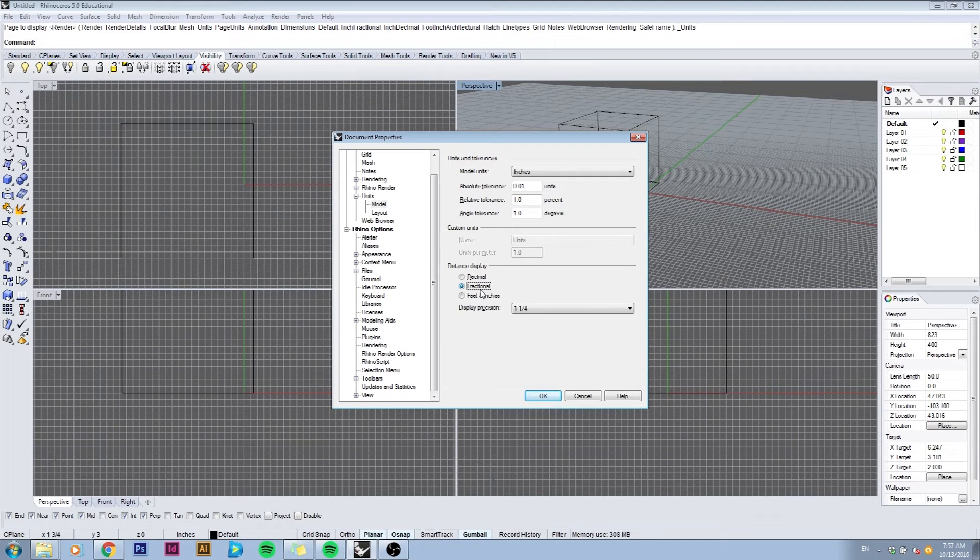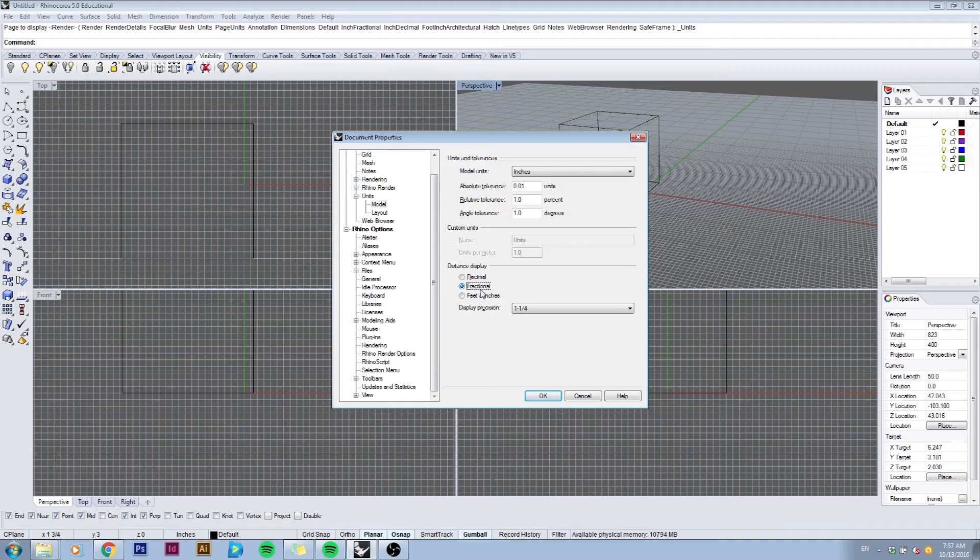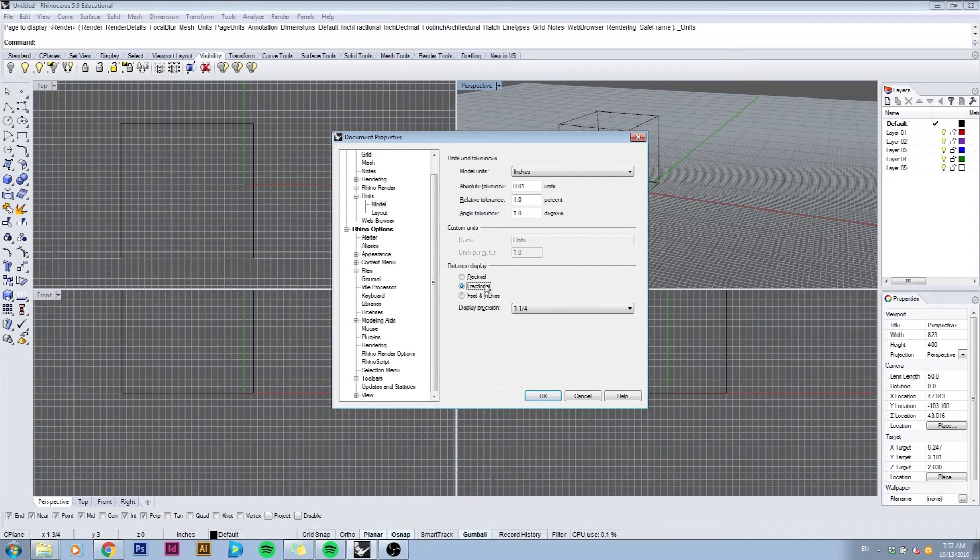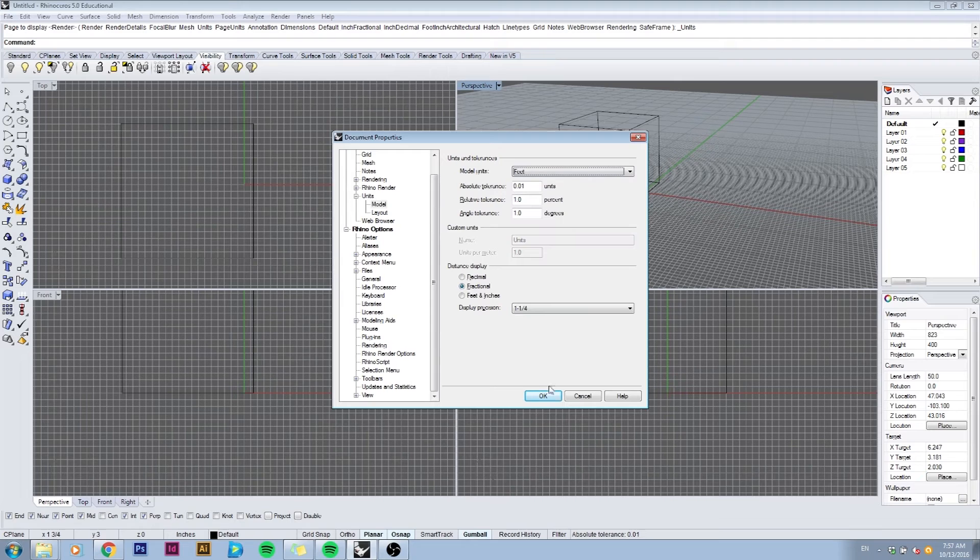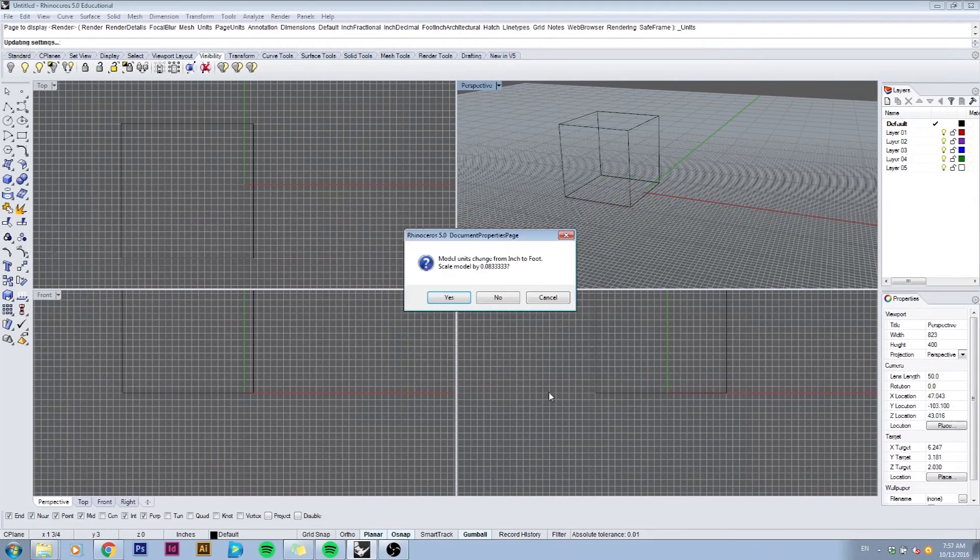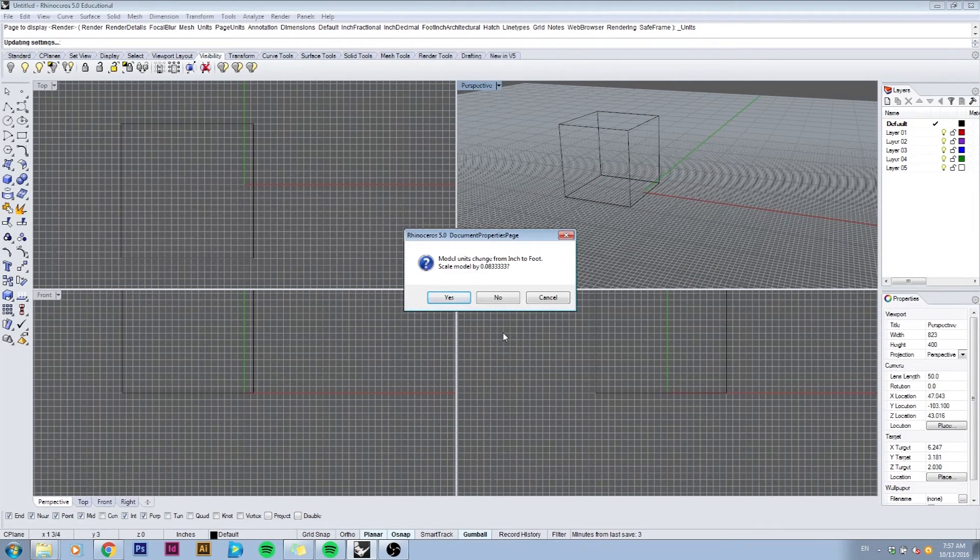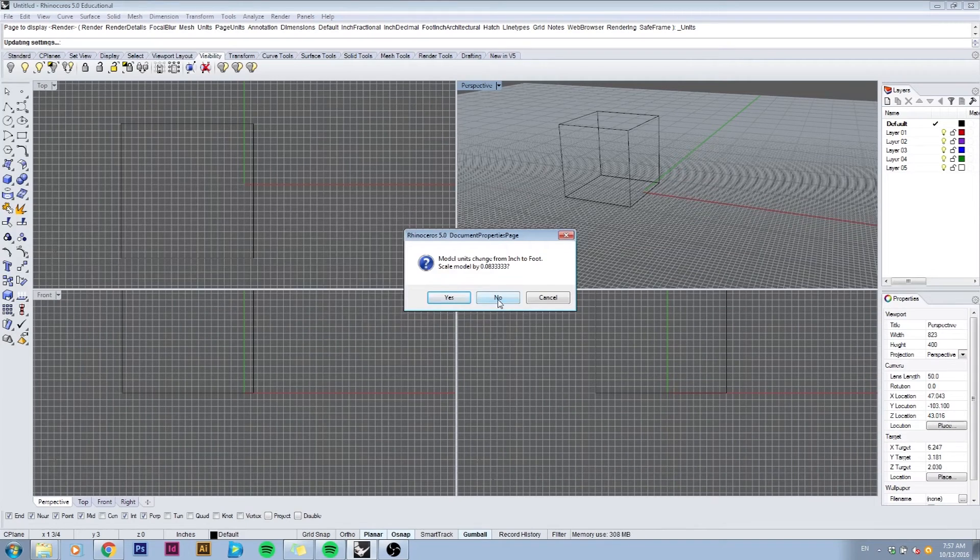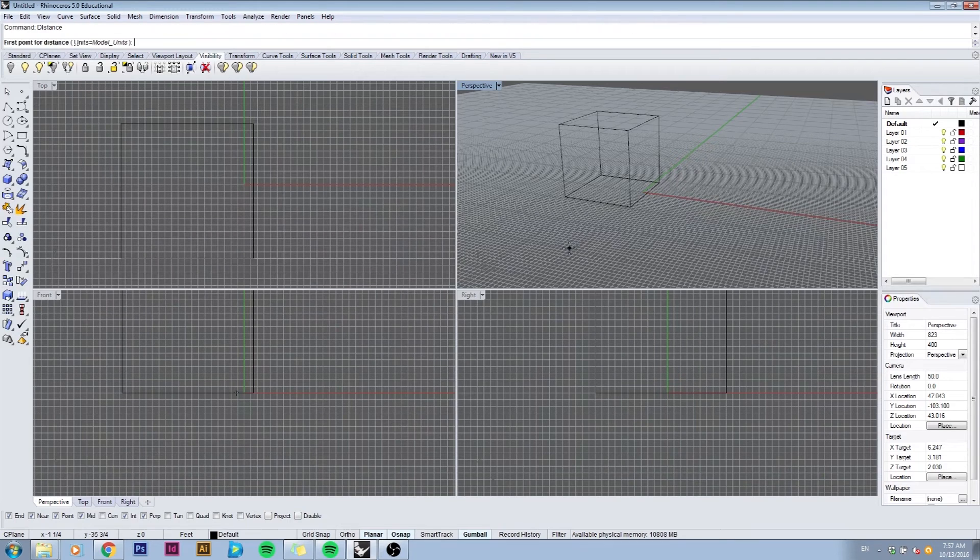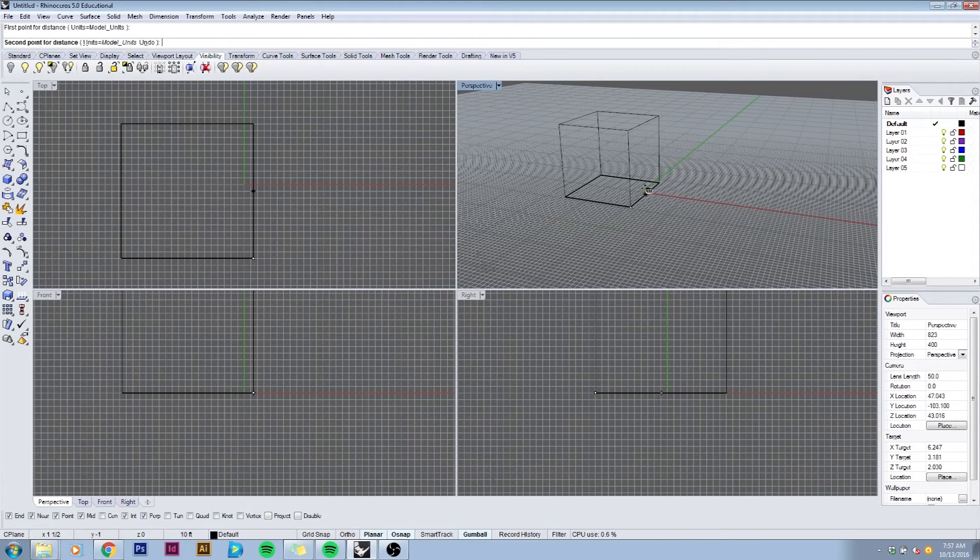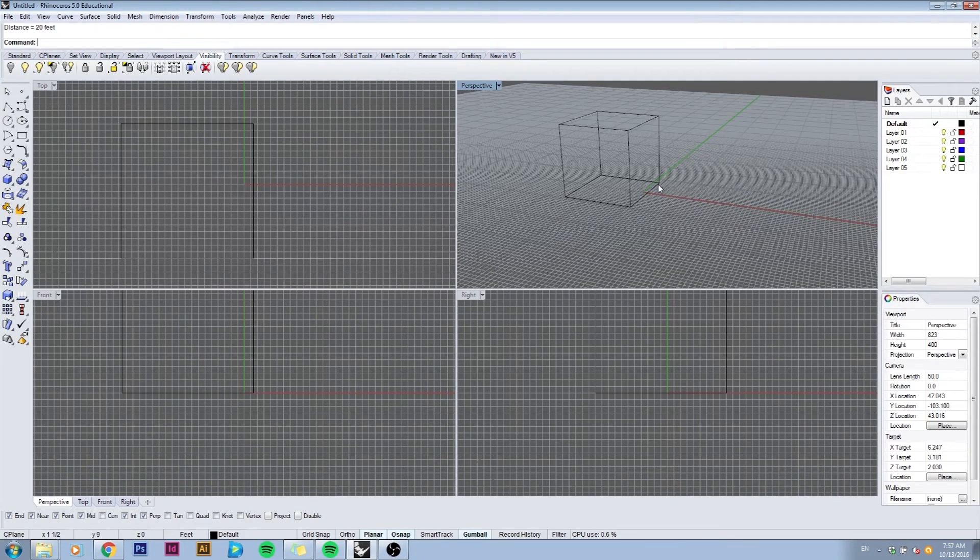For example, if we don't scale our model and we measure its distance, now the box will be 20 feet instead of maintaining its original size.